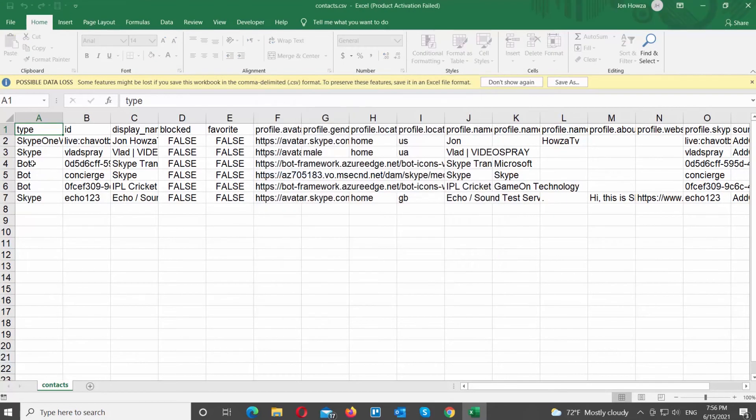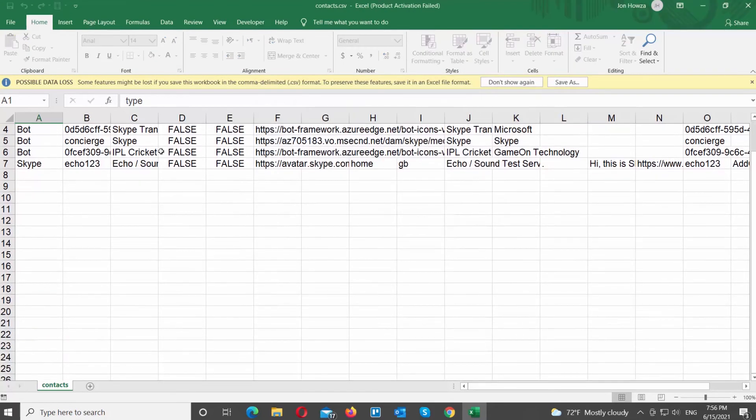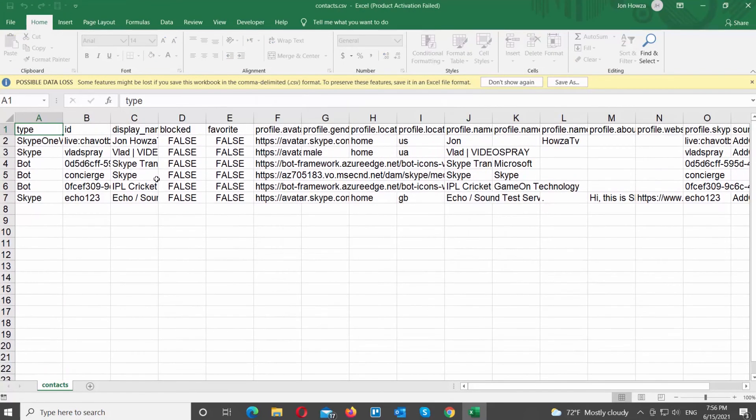If you want to know how to move contacts from one Skype account to another, you can find the video tutorial on our channel.